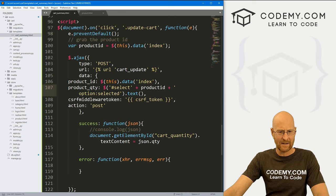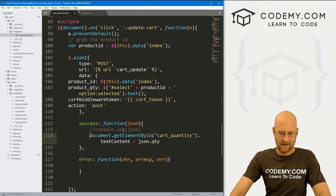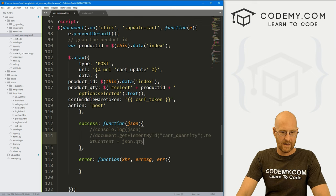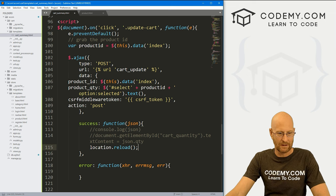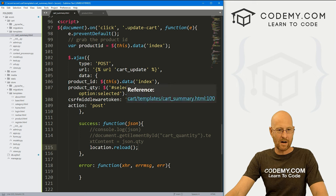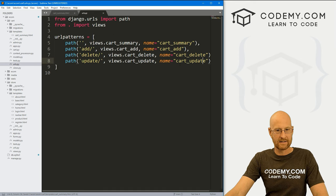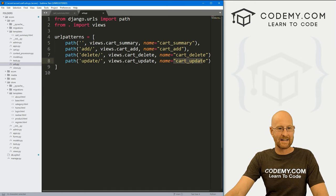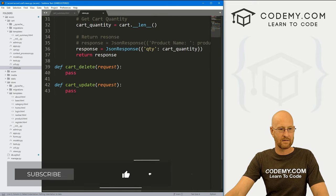In the success function, let's get rid of the old stuff and just call location.reload() to reload the page. We're calling the cart_update URL, which in our urls.py references views.cart_update. So now we need to update our views.py for the cart_update function.